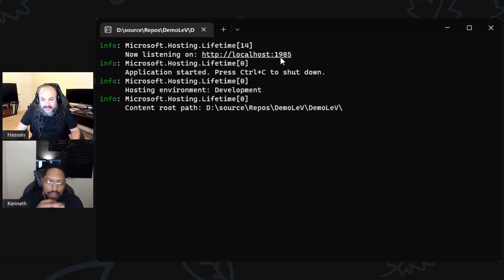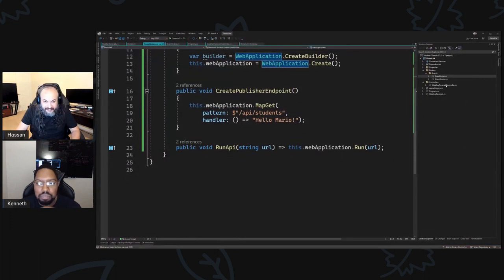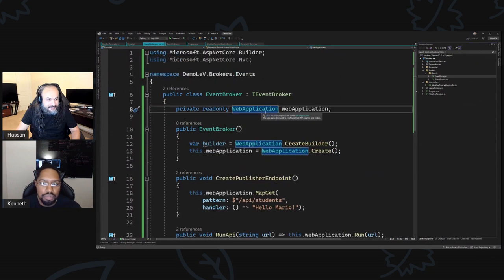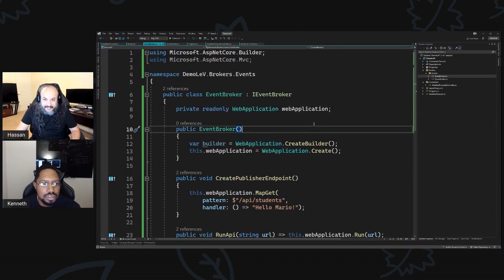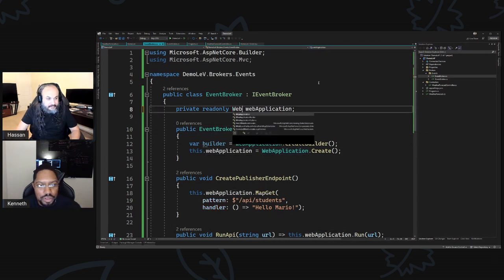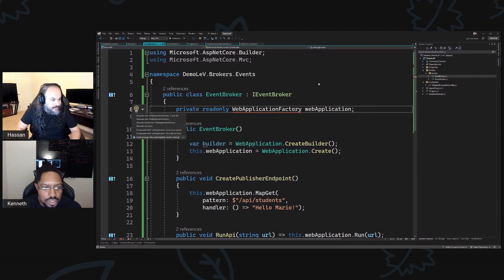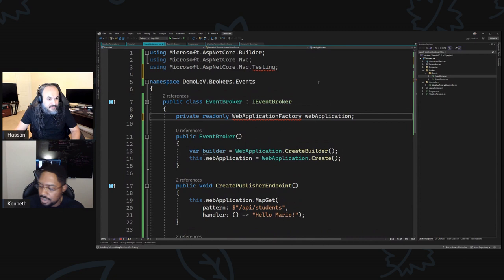You can definitely do a WebApplicationFactory — I've done that several times — but you'll need a Program file to leverage it. I haven't tried standing it up on its own; I don't know if it would create a default. It expects a generic type of your Program to spin up a WebApplicationFactory. You need to install Microsoft.AspNetCore.Mvc.Testing.